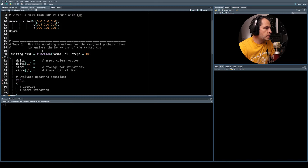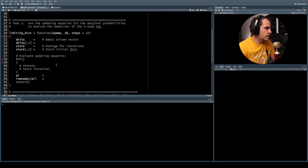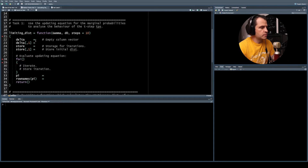Task one: use the updating equation for the marginal probabilities to analyze the behavior of the t-step transition probabilities. There's a semi-populated function body called 'limiting_dist' — we're going to use the updating equations to figure out what the limiting distribution is and assign a set of values to it.